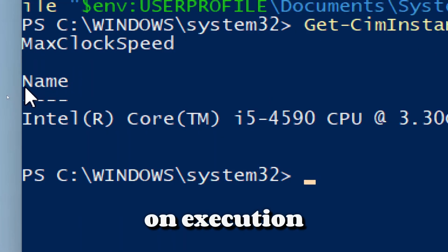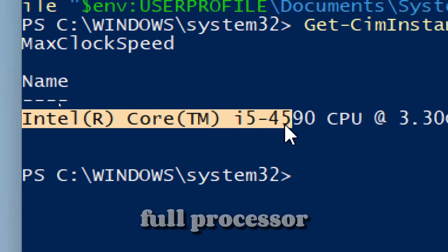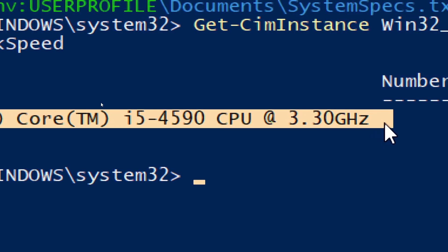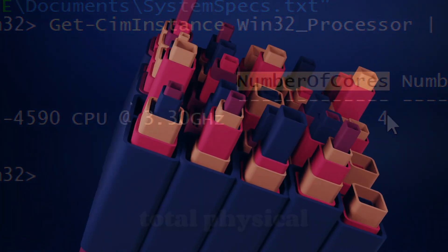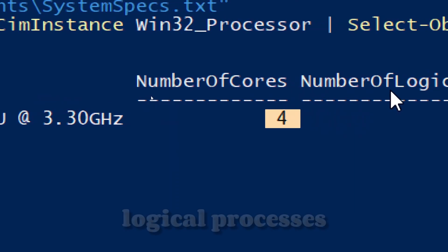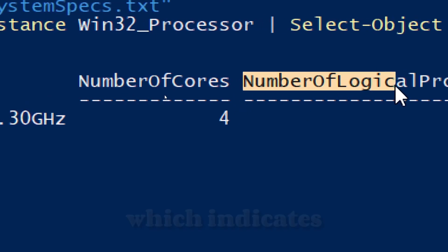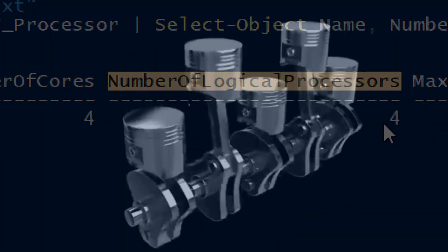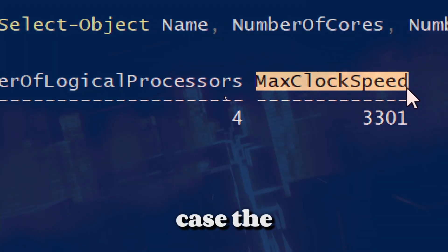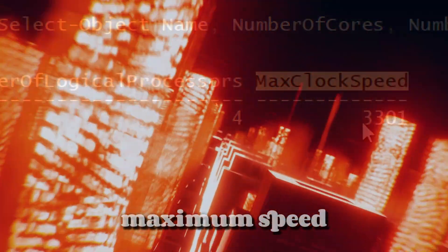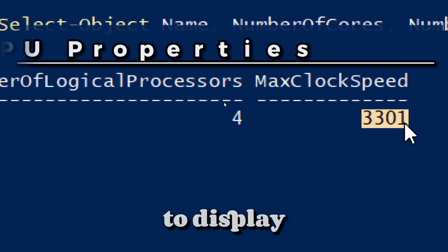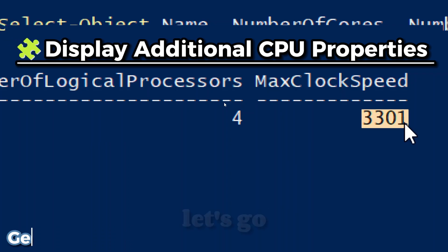On execution, Name indicates the full processor name. NumberOfCores indicates the total physical cores per processor. NumberOfLogicalProcessors indicates total logical processors per processor. MaxClockSpeed indicates the maximum speed in megahertz, but not real-time frequency.